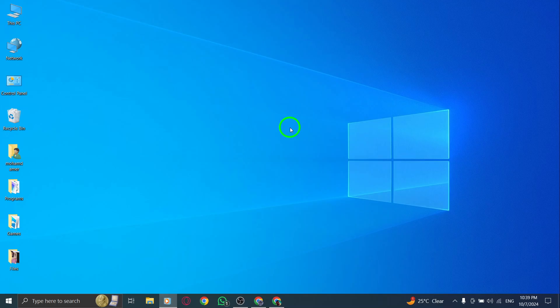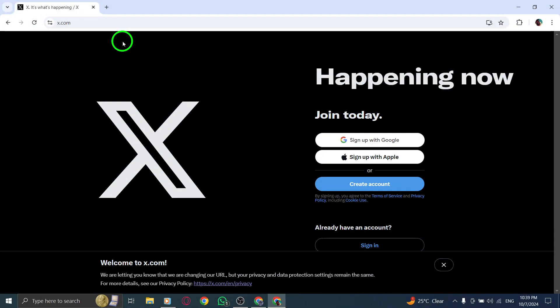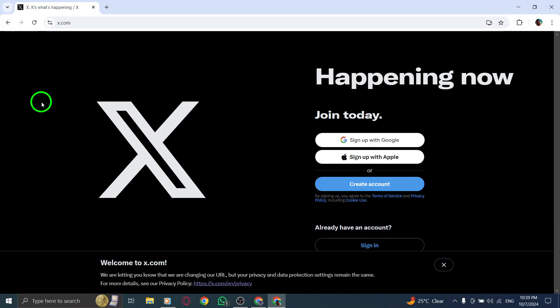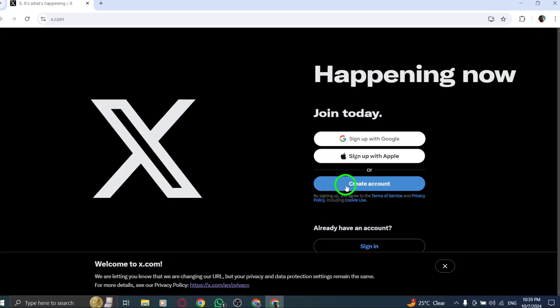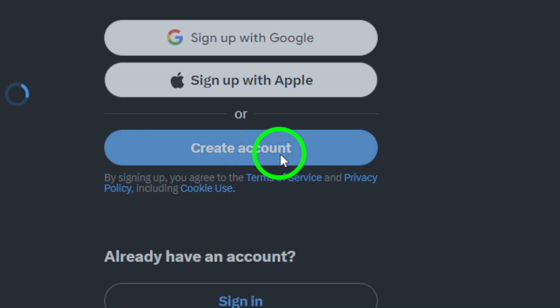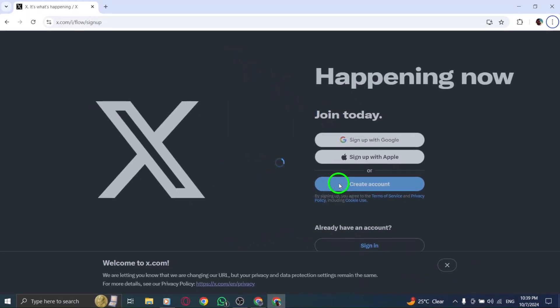First, open your browser and go to x.com. That's where you'll start the process. Once the page loads, look for the Create Account button. It's usually located right at the center of the screen. Click on it to begin.